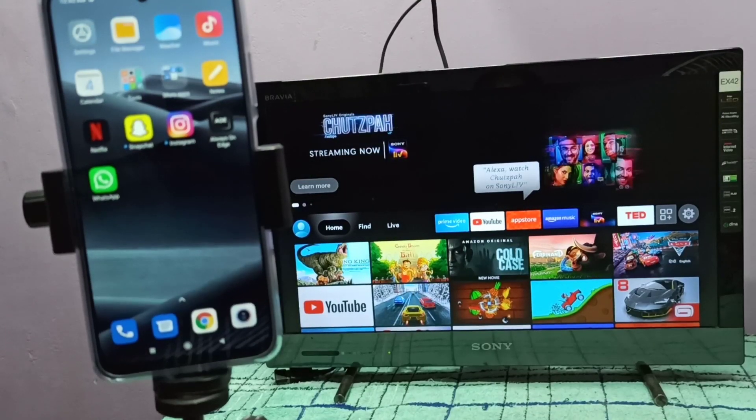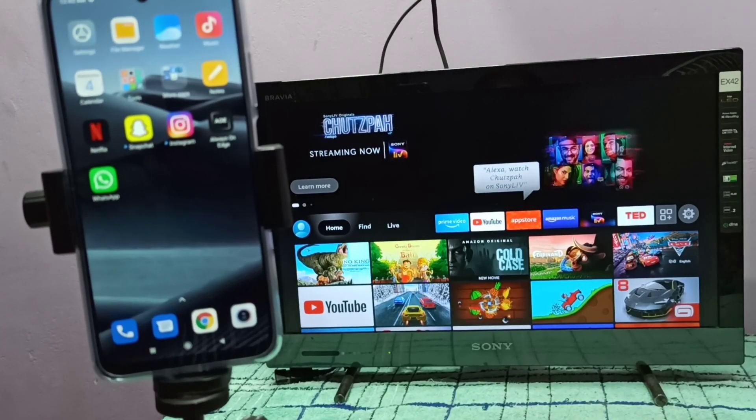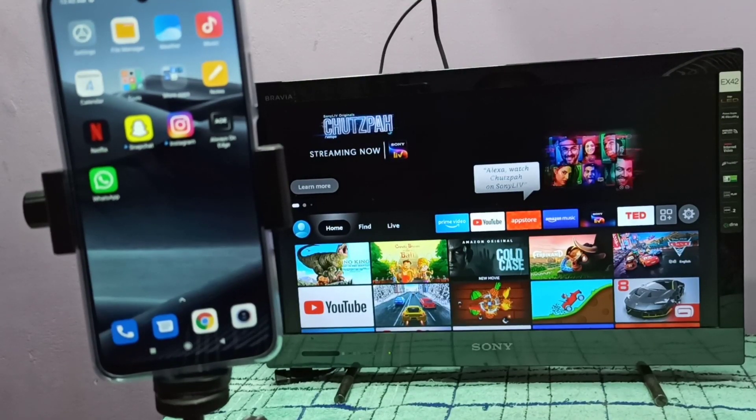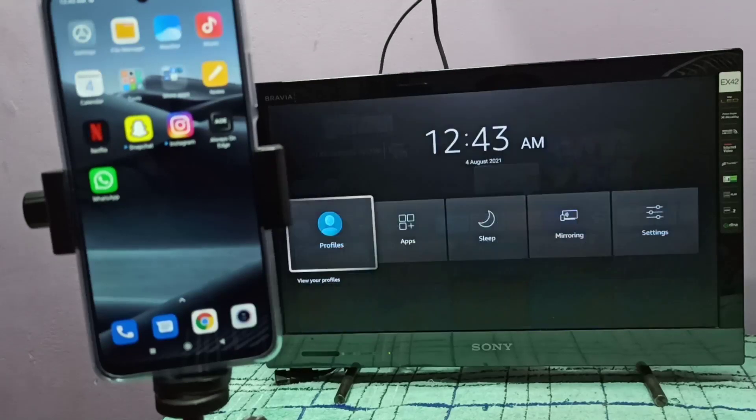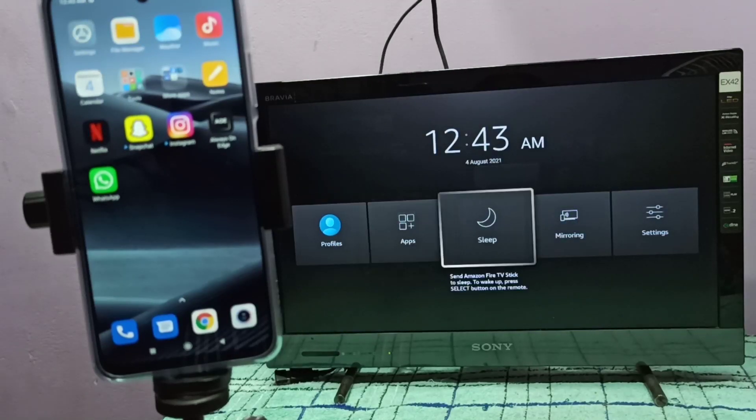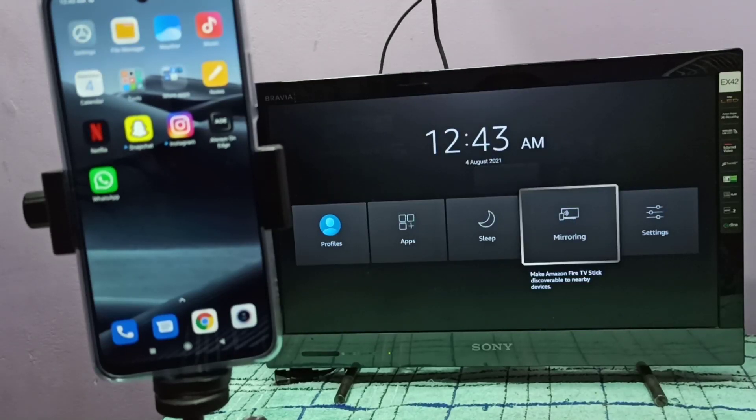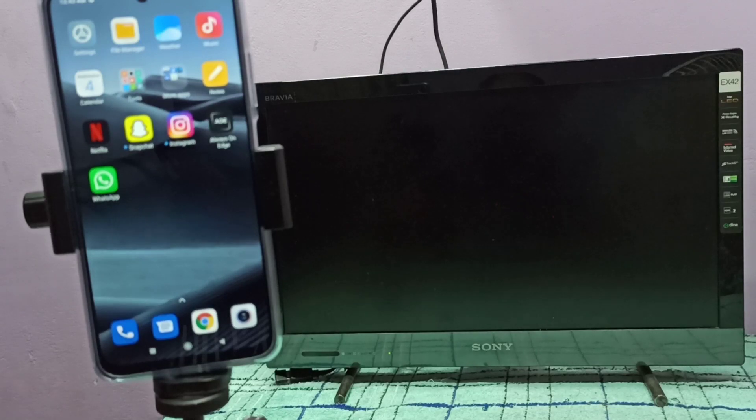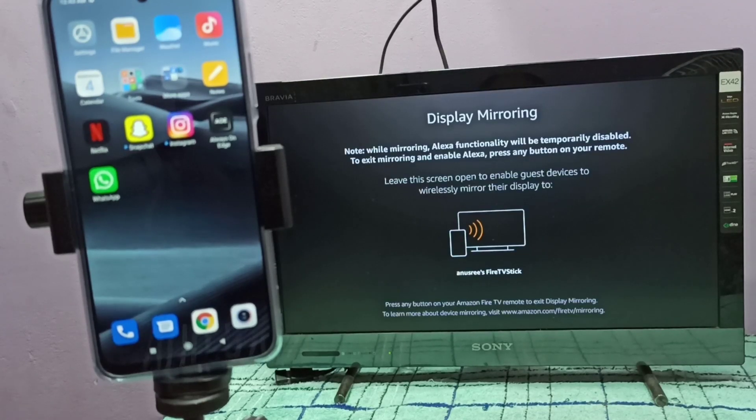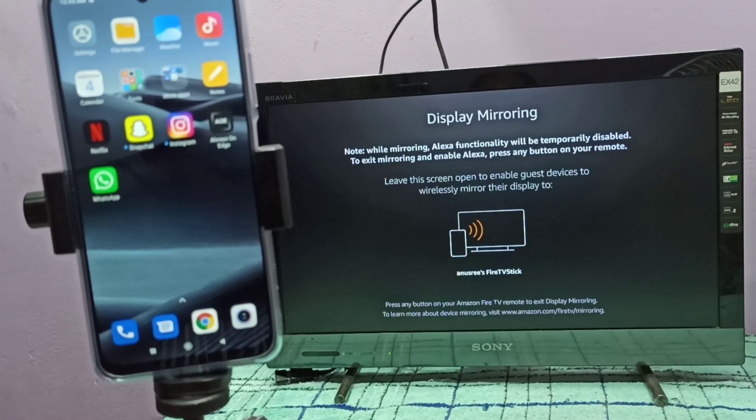Hi friends, first we need to open the mirroring app in TV. Let me open it. This is the mirroring app. Then keep this screen on, please don't close it.